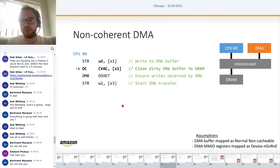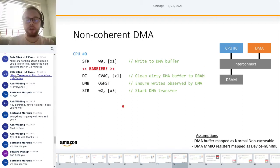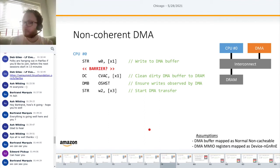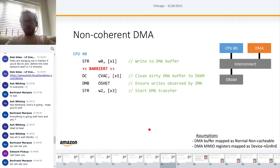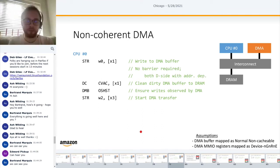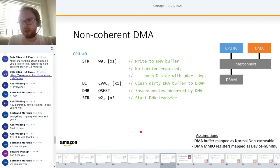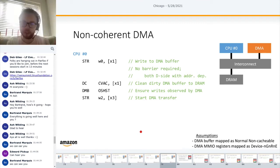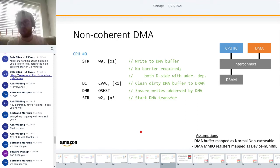Do you need a barrier between the store and the DC CIVAC cache clean? No — this was a trick question. Both are D-side accesses to the same address x1, giving an address dependency. That address dependency means no barrier is required between the store and the data cache clean.